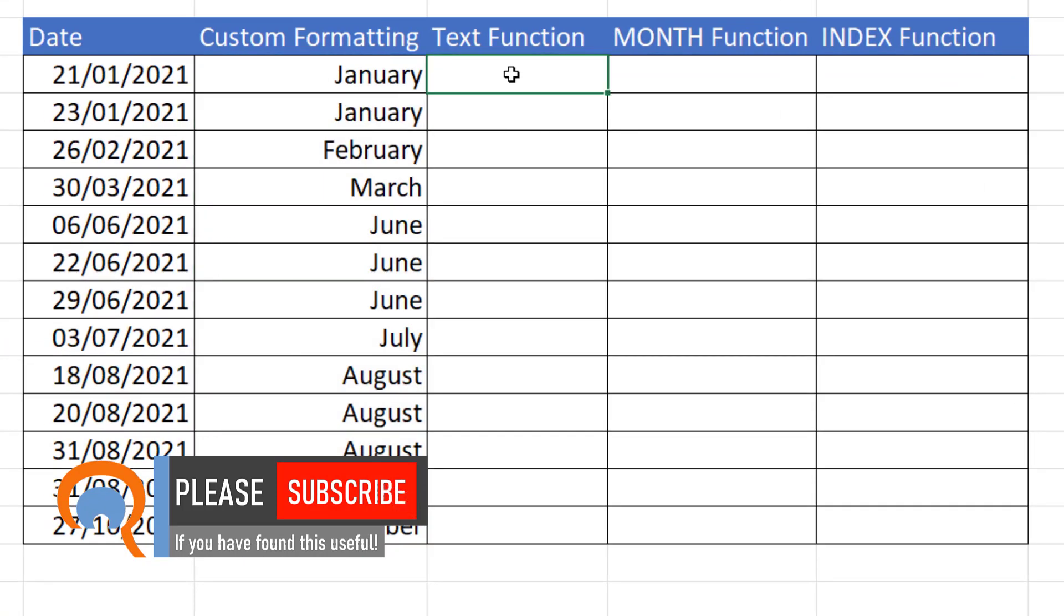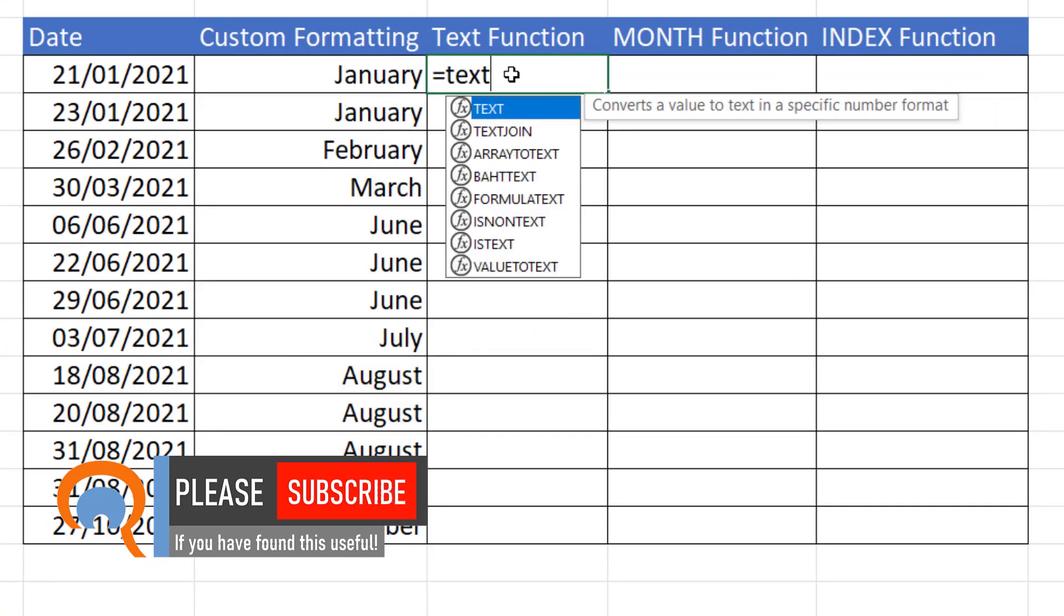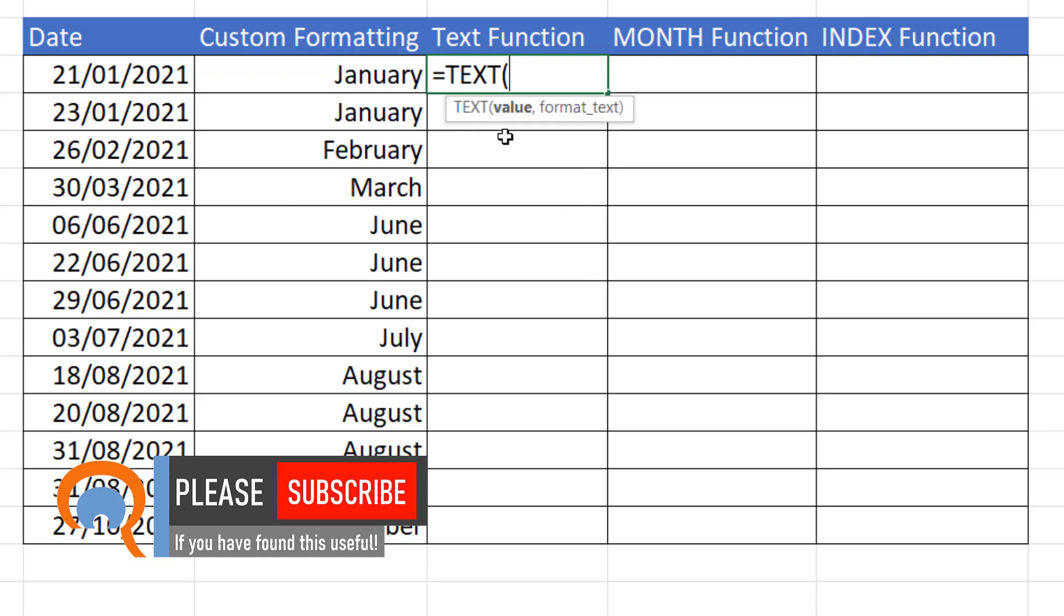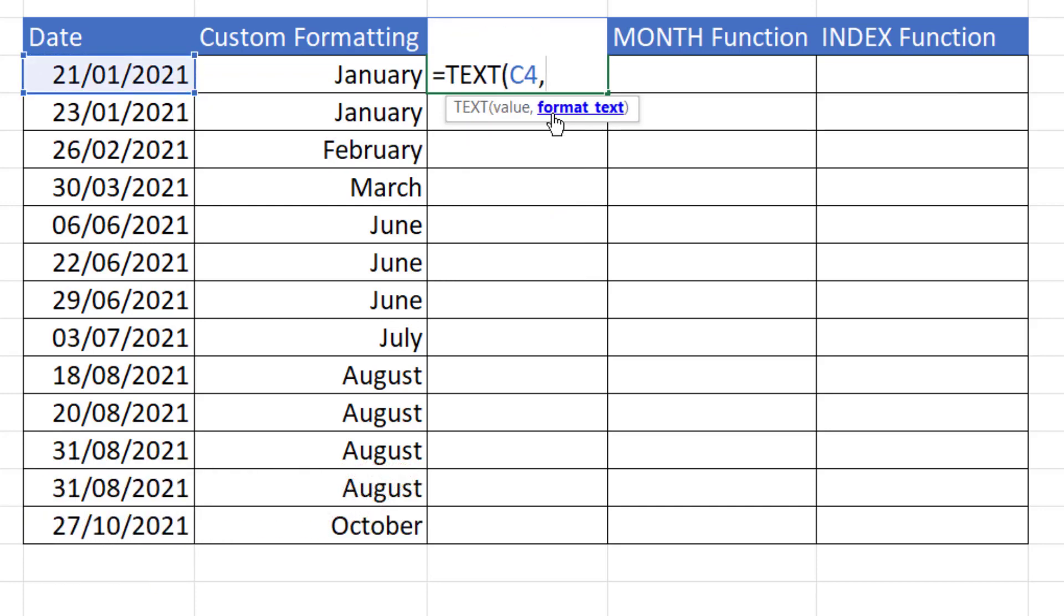Okay, next method, using the text function. Two arguments: value, so that's our date, comma, format text. So this is going to return a text value using a number format. Now our number format is the same as the custom number formatting that we used.